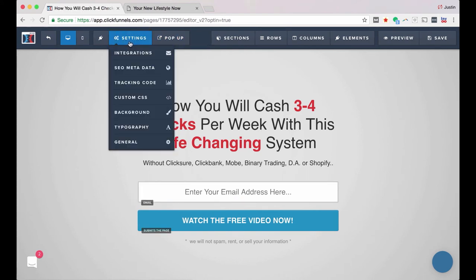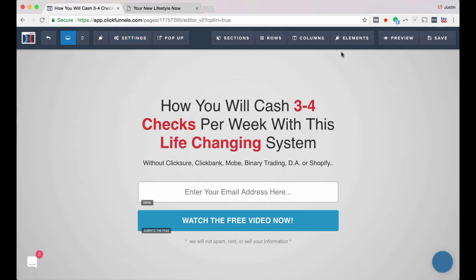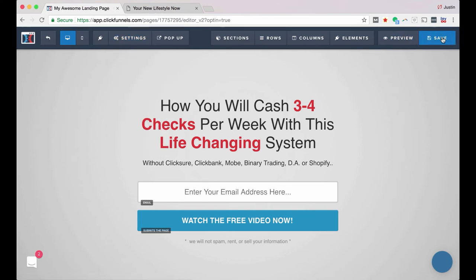So the next really important step is to actually integrate it with your autoresponder. So every time somebody opts into your list, that data, their information actually goes into your SendLane account. Now, I'll show you how to do that in the next video for now, just go ahead and click save and you're good to go.